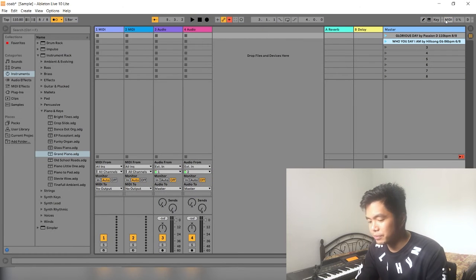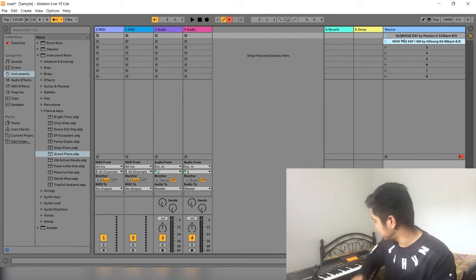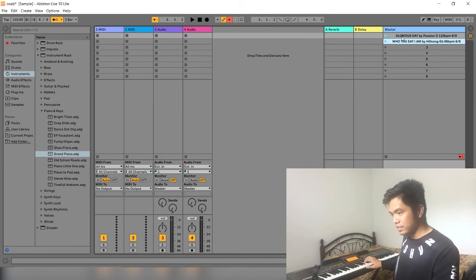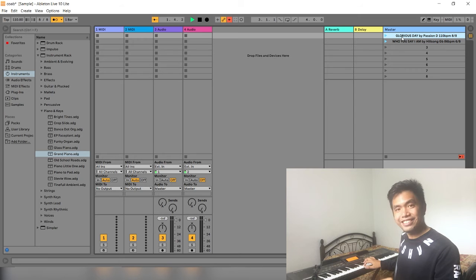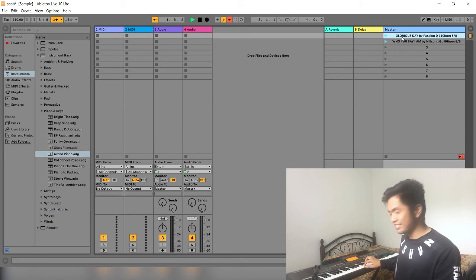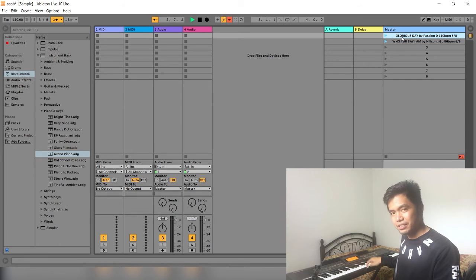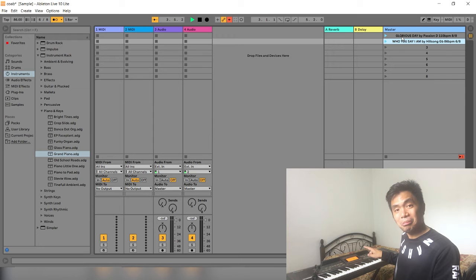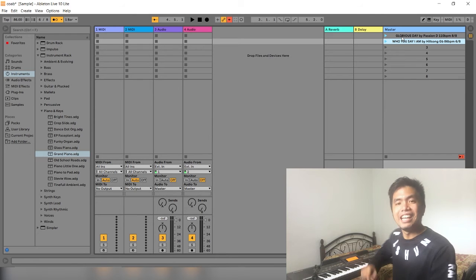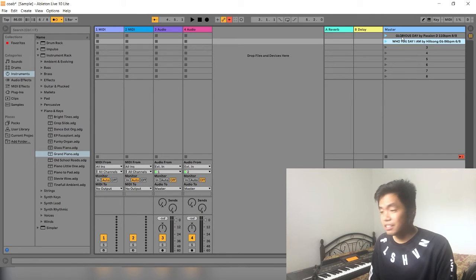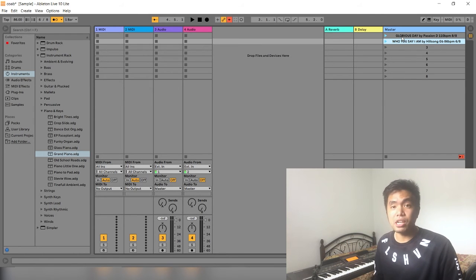And then when you click that, try natin ha, C. Okay? Right there. How about D? D. D. So, as easy as that, na-setup mo na siya.